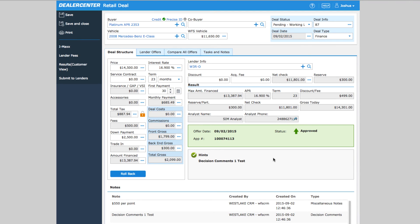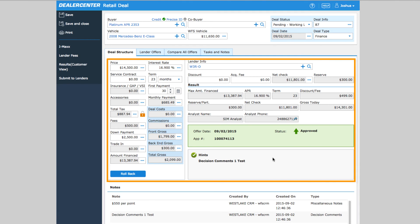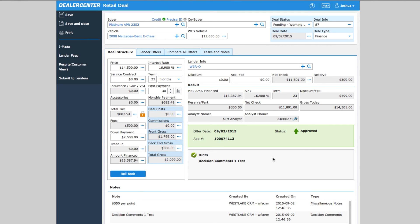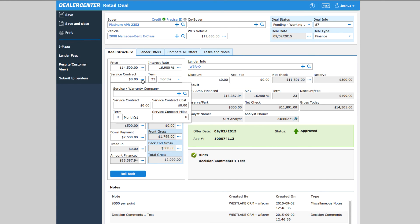Once you continue, the system will take you to the deal structure, and here you have the opportunity to finalize the details of the deal before printing paperwork and contracts for your customer. Notice that all information has been updated based on the bank, including lien holder information, results, notes, and stipulations. In the deal structure, you can make any needed modifications, for example adding a service contract.